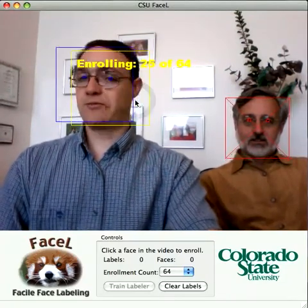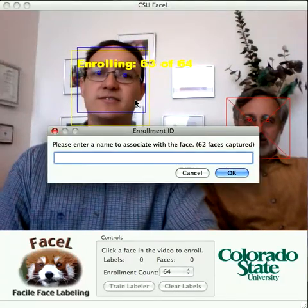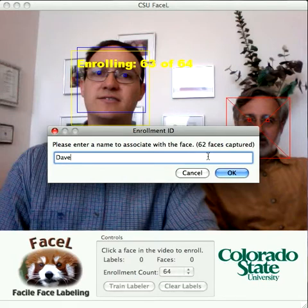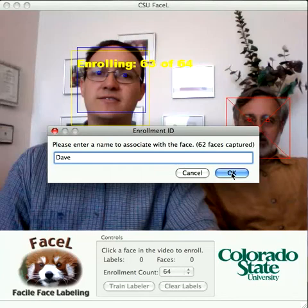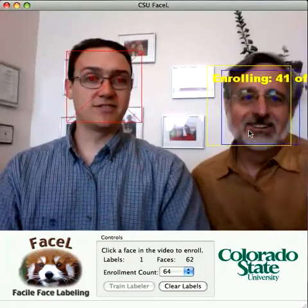This is my advisor, Ross. Now what we're going to do is enroll some faces. One thing that we've found with enrolling faces is that if you move around and try different expressions as you enroll, the system gets more views of your face and it learns a better decision boundary.